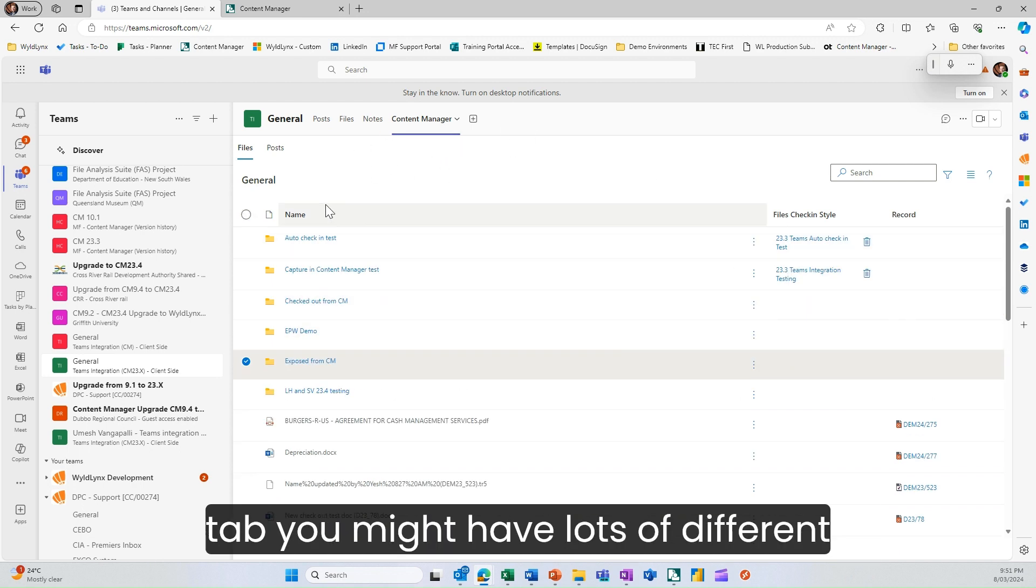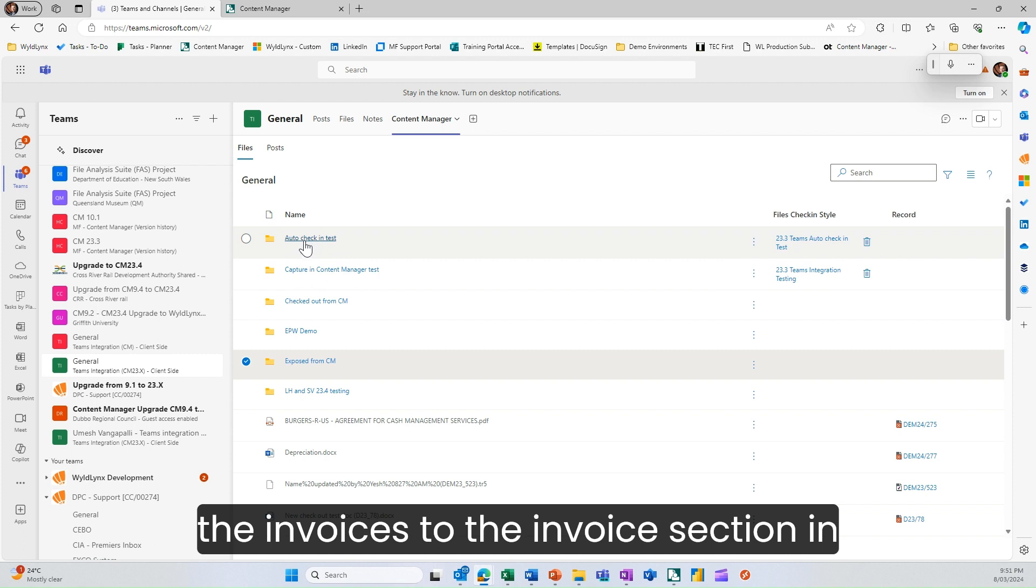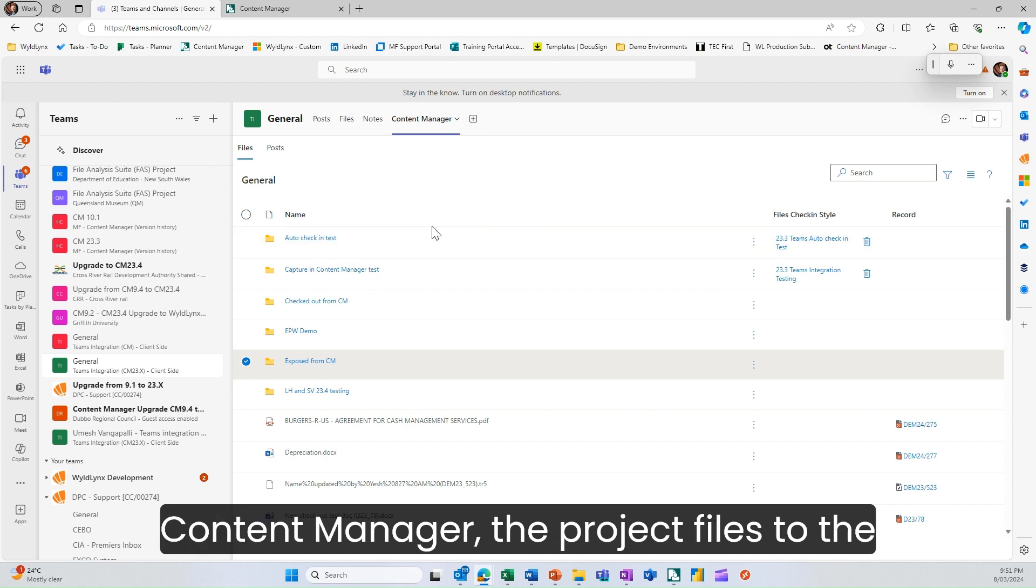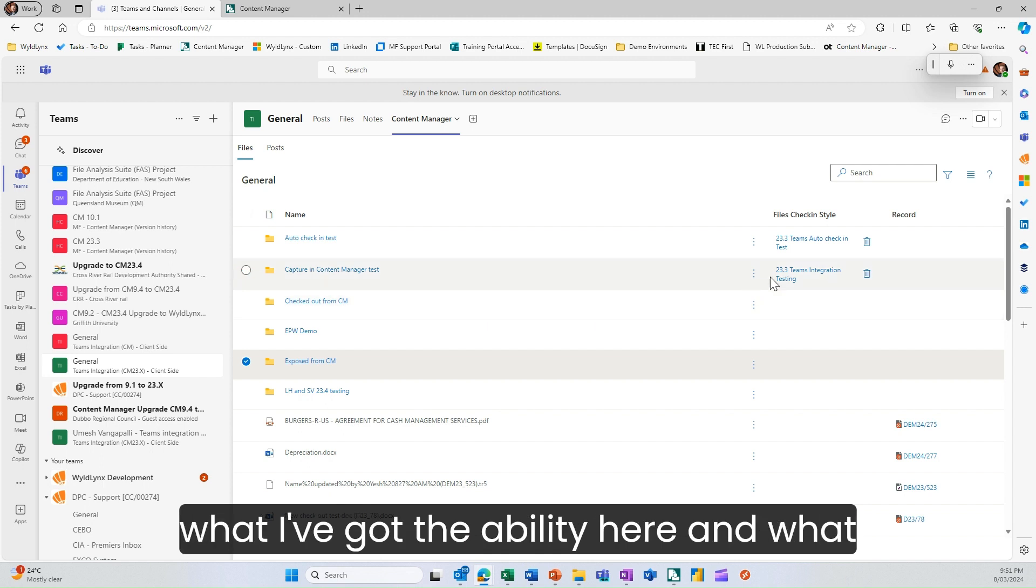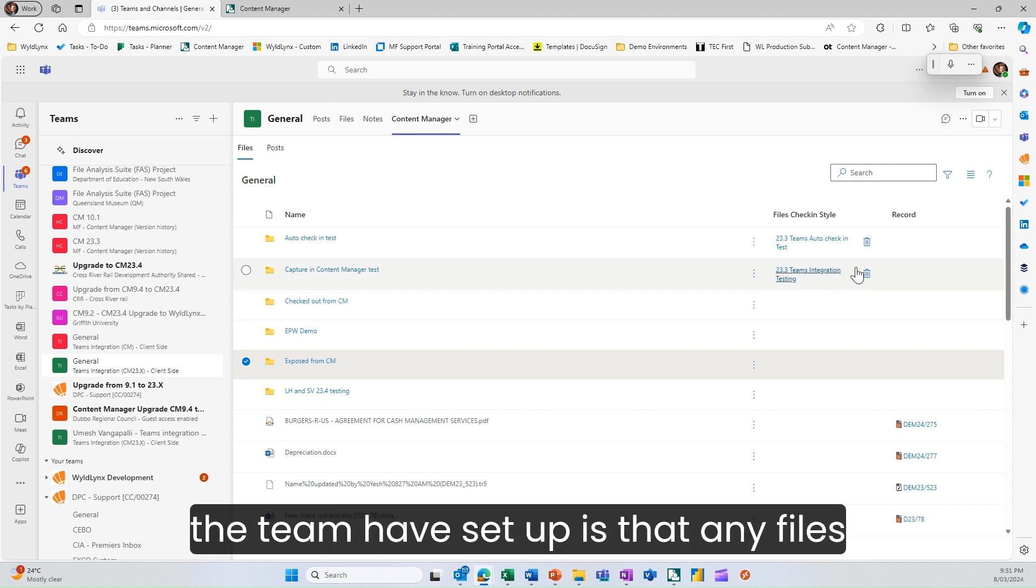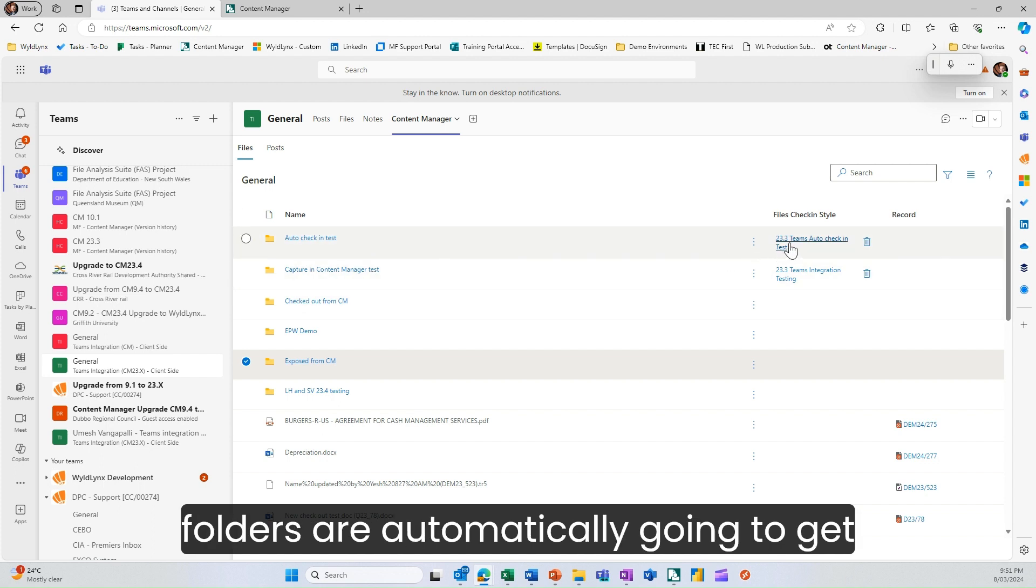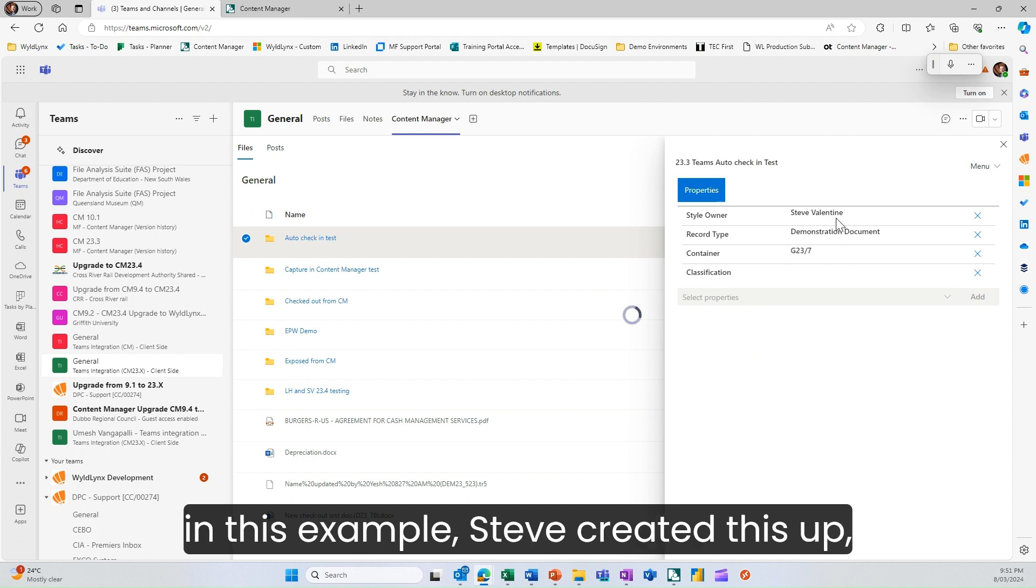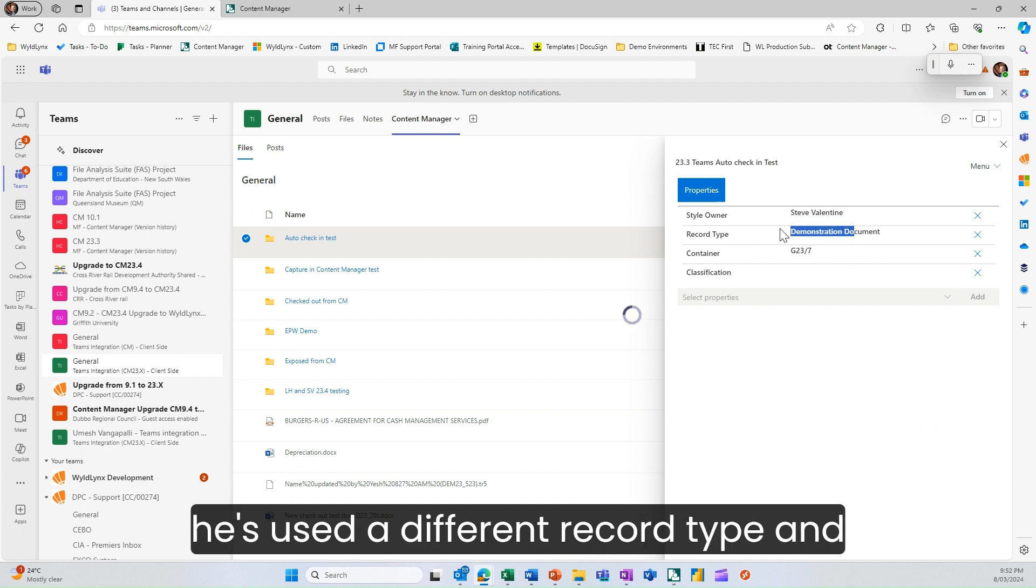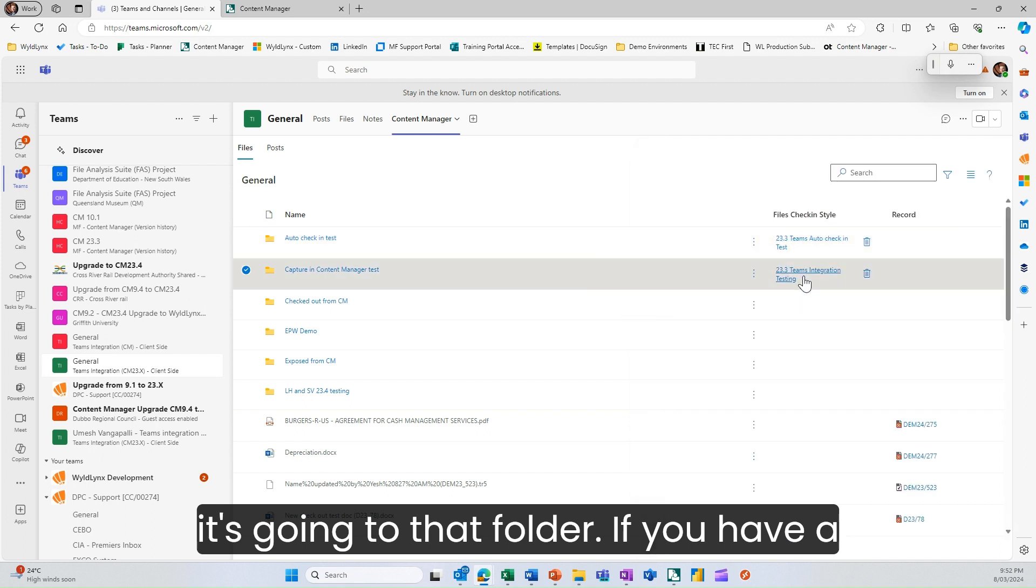Within adding a tab, you might have lots of different folder structures. You might want to put the invoices to the invoice section in content manager, the project files to the project files, for example. What the team has set up is that any files going into either of these two folders are automatically captured based on this check-in style. In this example, Steve's created this app using a different record type going to that folder.